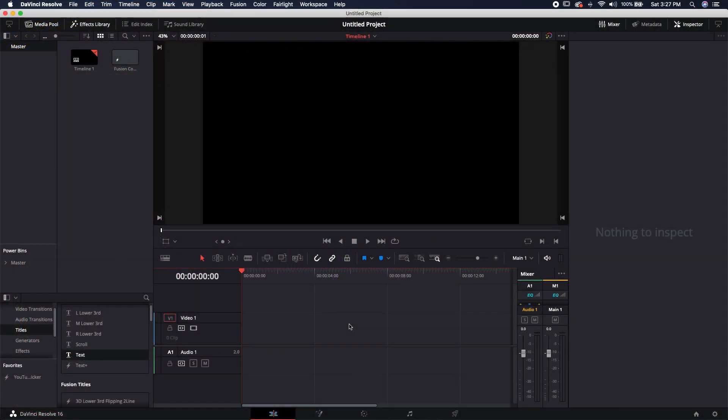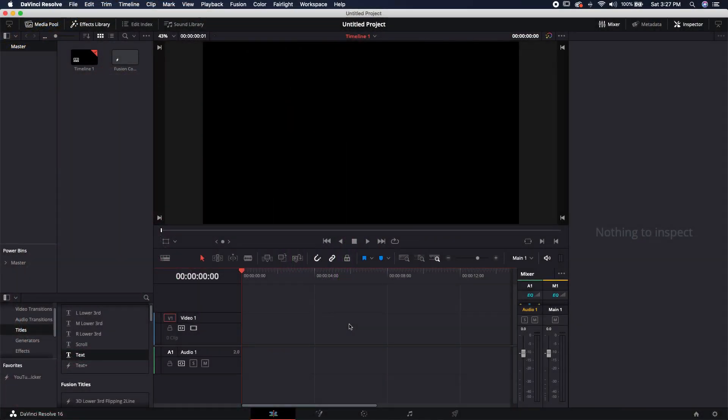The first way is going to be in the regular text node, and the second way will be in the text plus, which is the upgraded Fusion version for the text node.